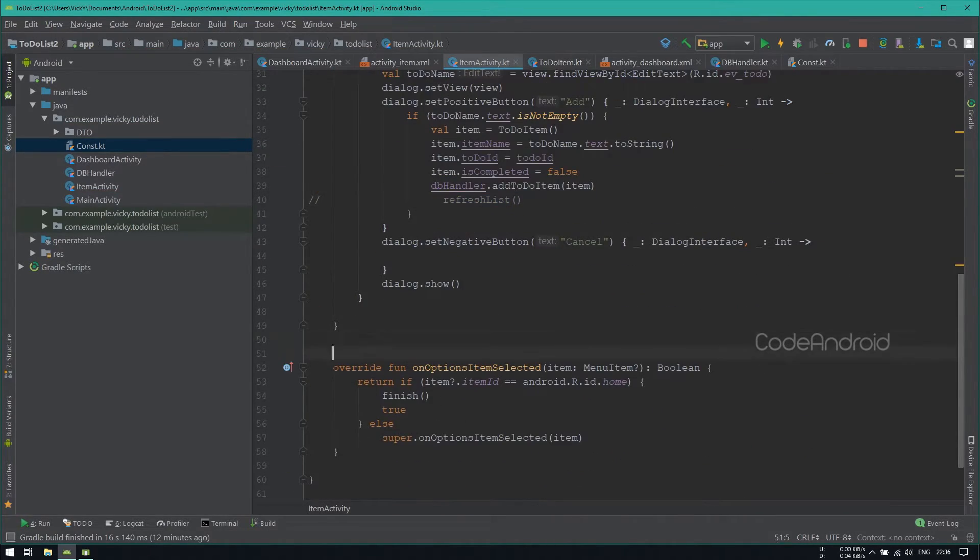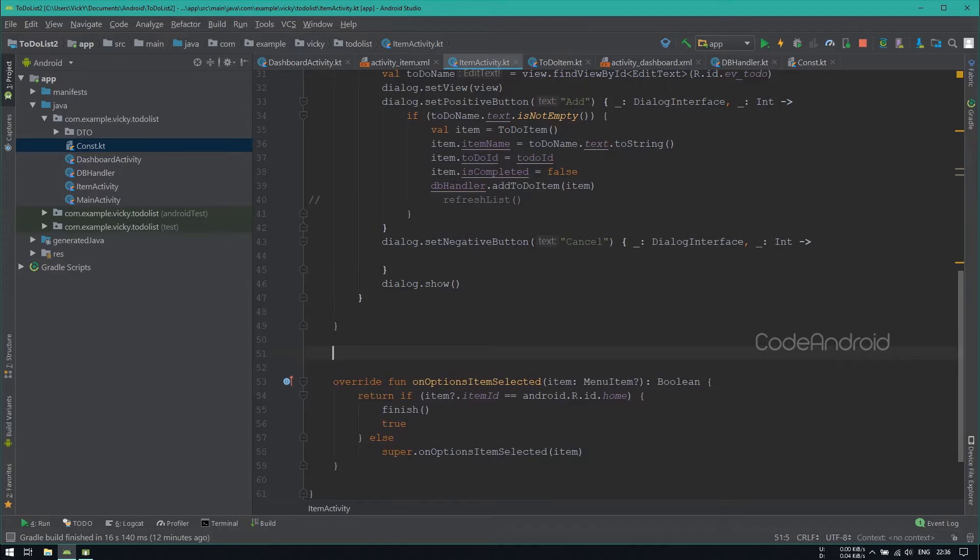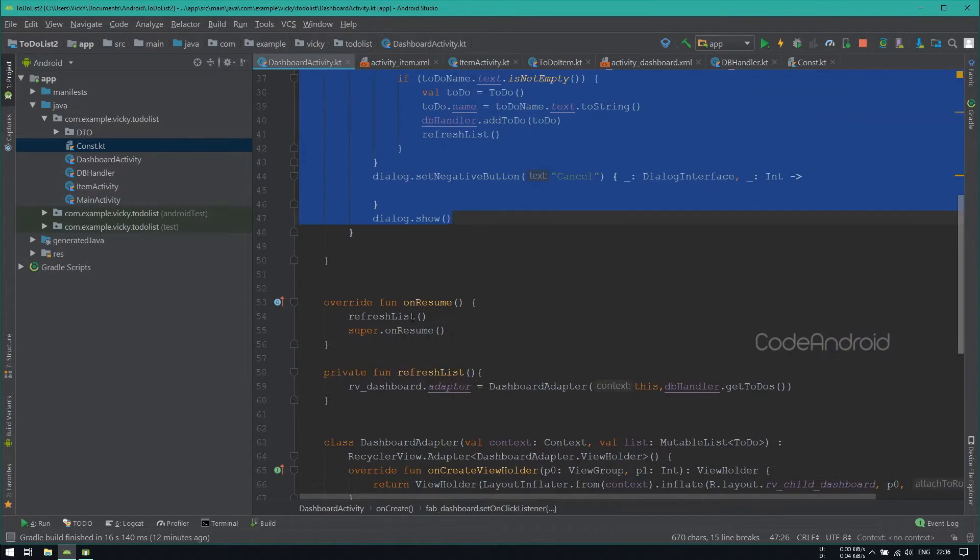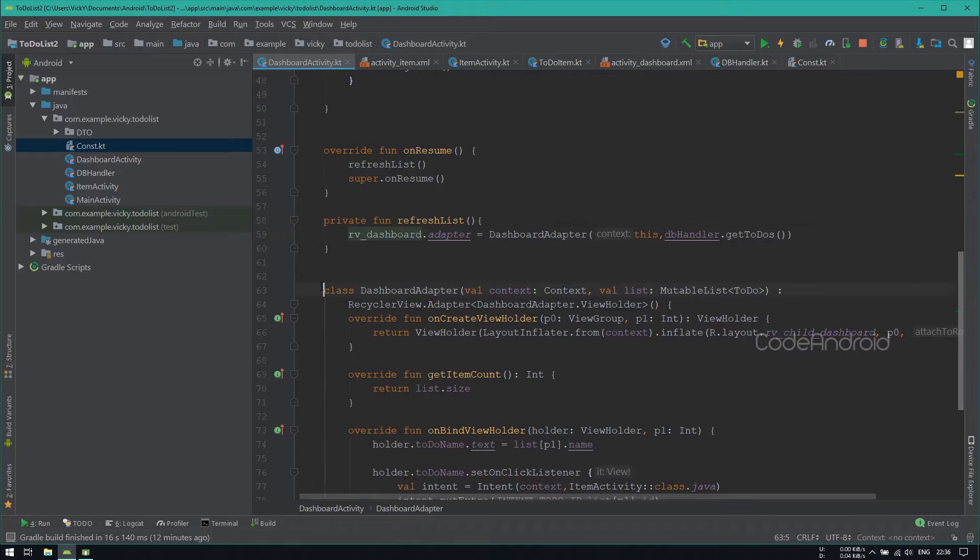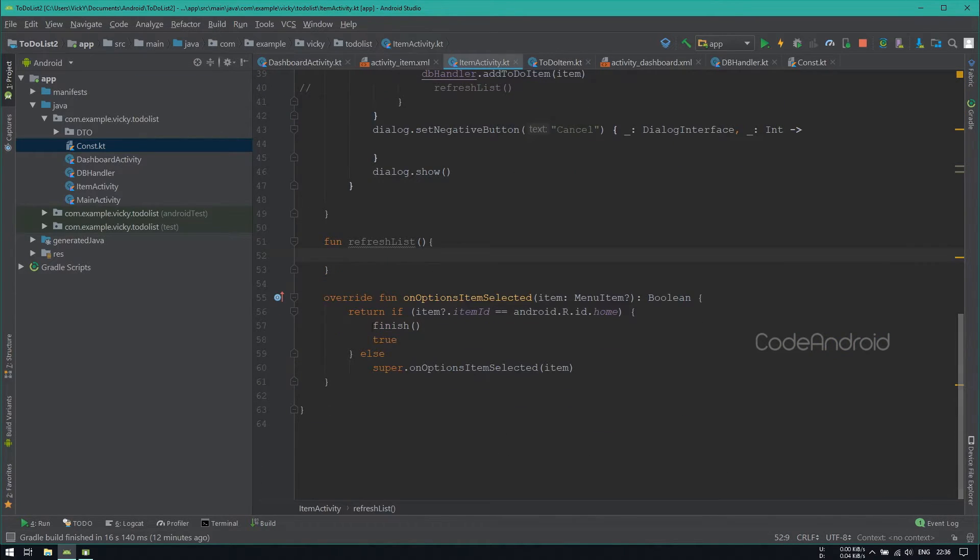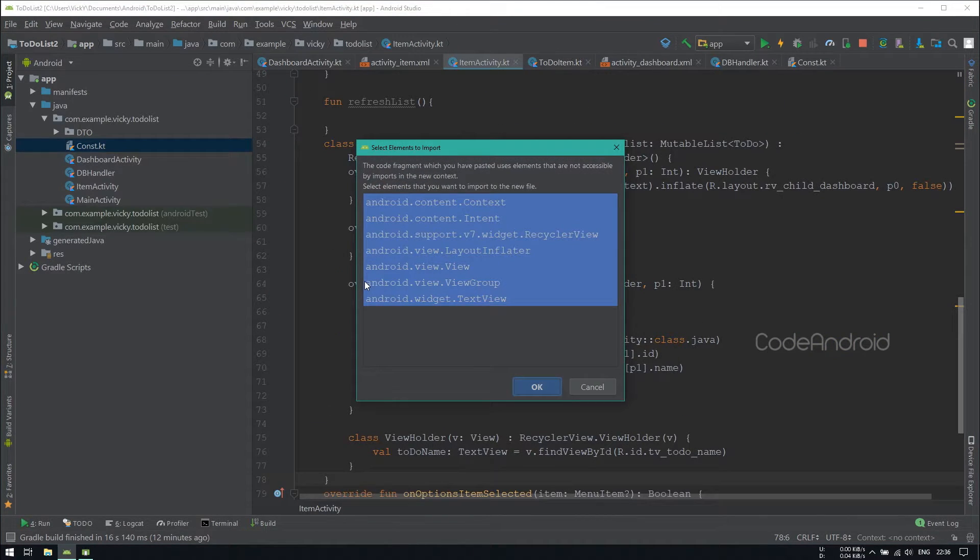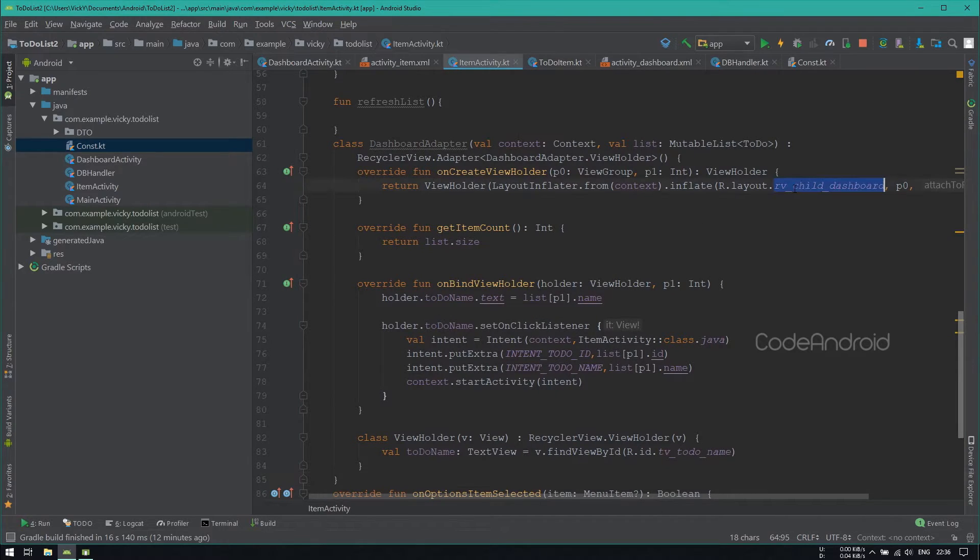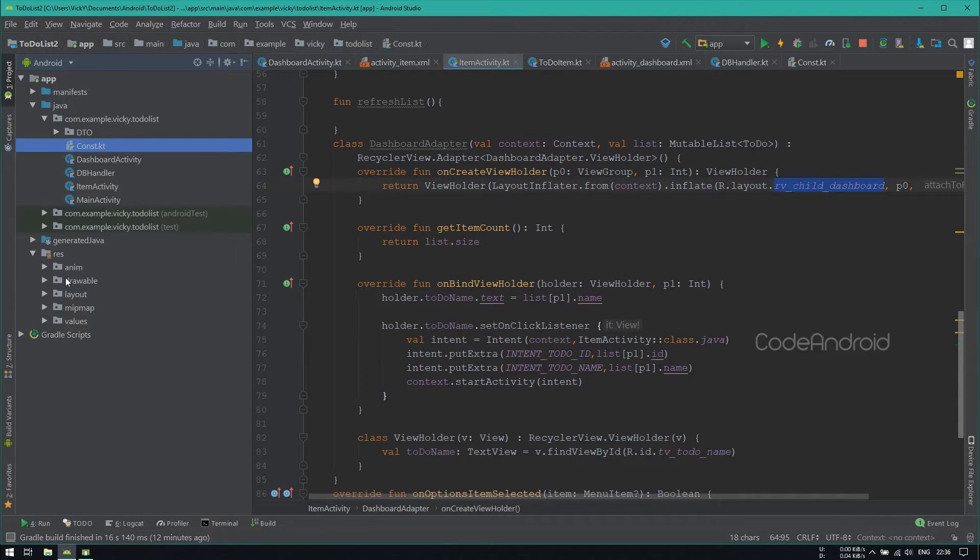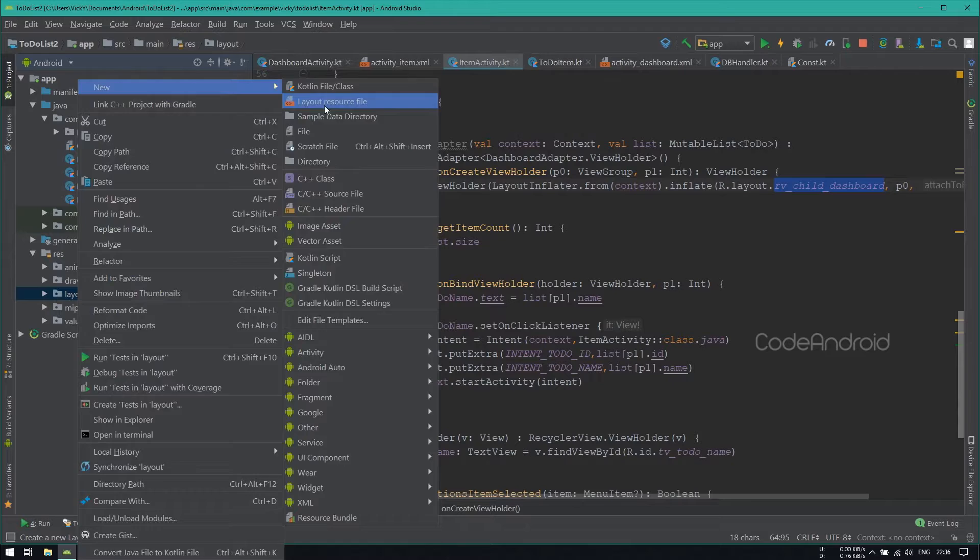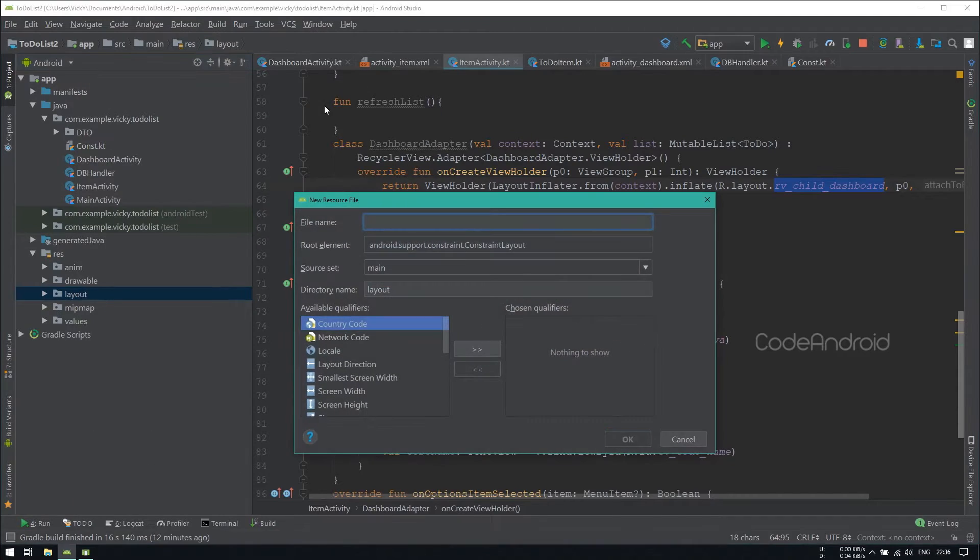Creating a function called RefreshList for setting the RecyclerViewAdapter. So copying the adapter from DashboardActivity and pasting it here. For this, we need another layout with checkbox. So creating a layout file called RVChildItem.